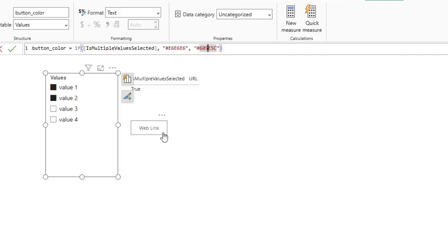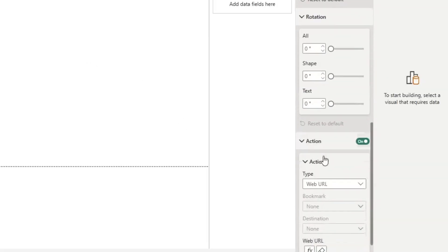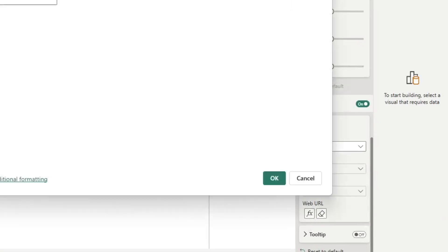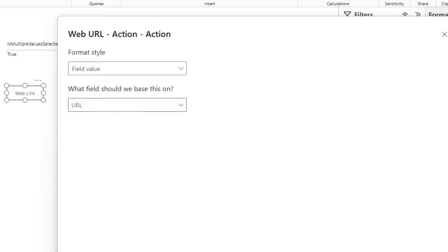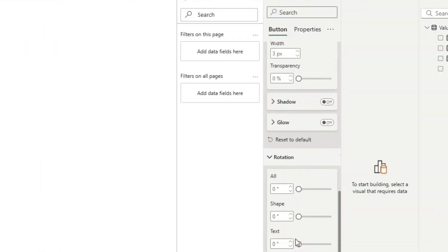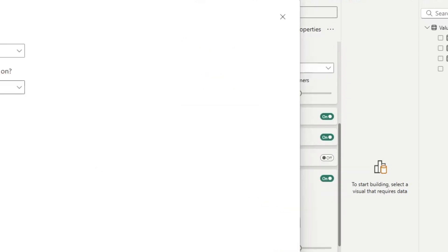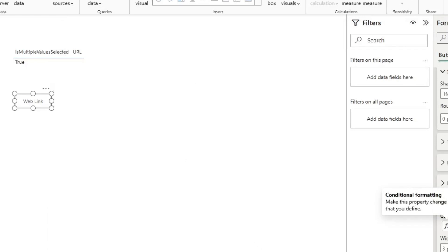If we go and we look at the button itself, the action is set to a web URL. The function is set to the URL field or URL measure that I defined below. And then if we go down to the border, and if we look at that border, the border is just based on button color. And that's it.